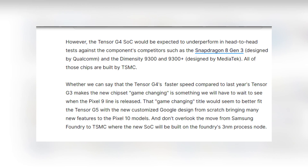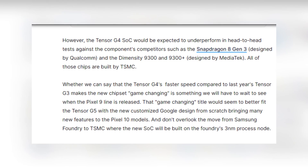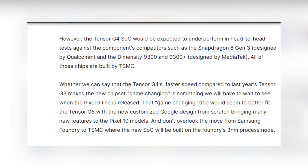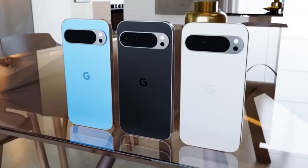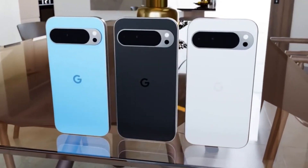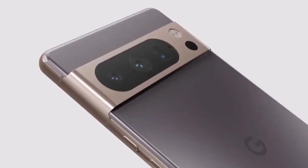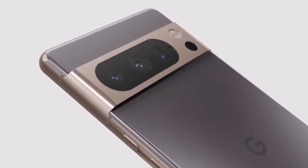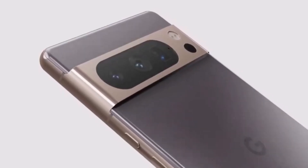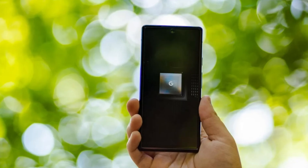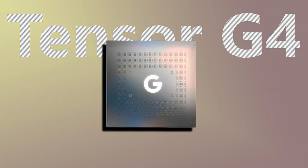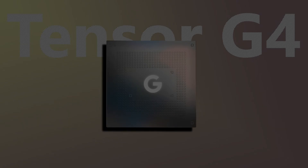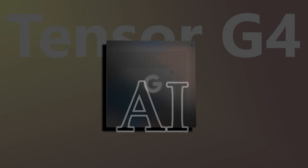When we compare the Tensor G4 to its direct competitors, like the Snapdragon 8 Gen 3 and the Dimensity 9300, a nuanced picture emerges. While it holds its own in certain areas, it might fall short in others, particularly where competitors excel. The Tensor G4's impact on everyday tasks such as gaming, photography, video editing, and AI-powered features is what truly matters.